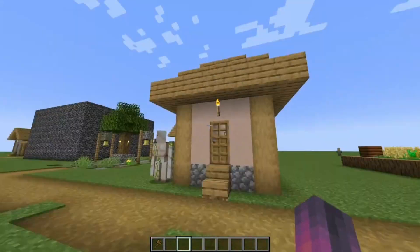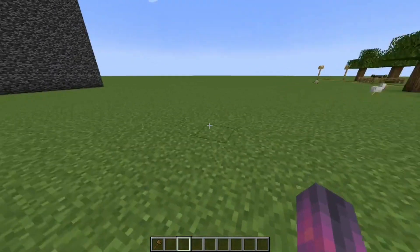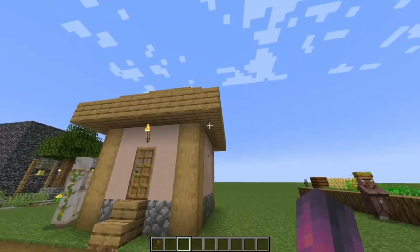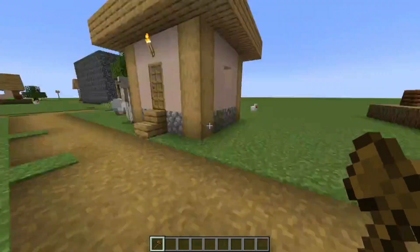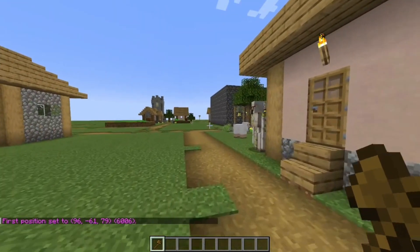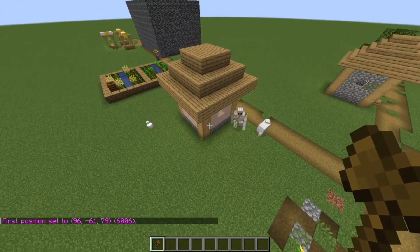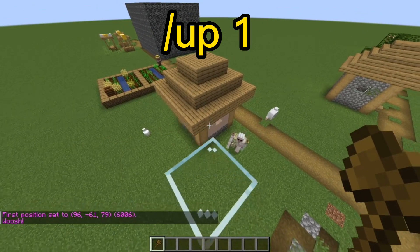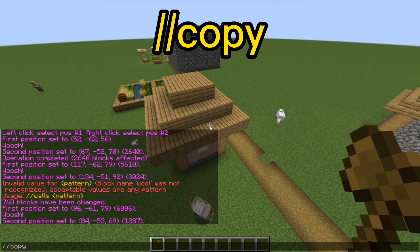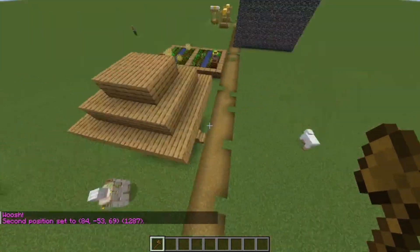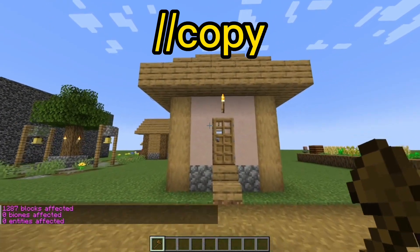The next command is copy and paste — it is really helpful when you need to duplicate your builds. For example, I need this exact villager hut right here. Select the block outside the hut, then go to the opposite side a little bit above the build, do /up 1 to place a glass block, right click it, and then type //copy.